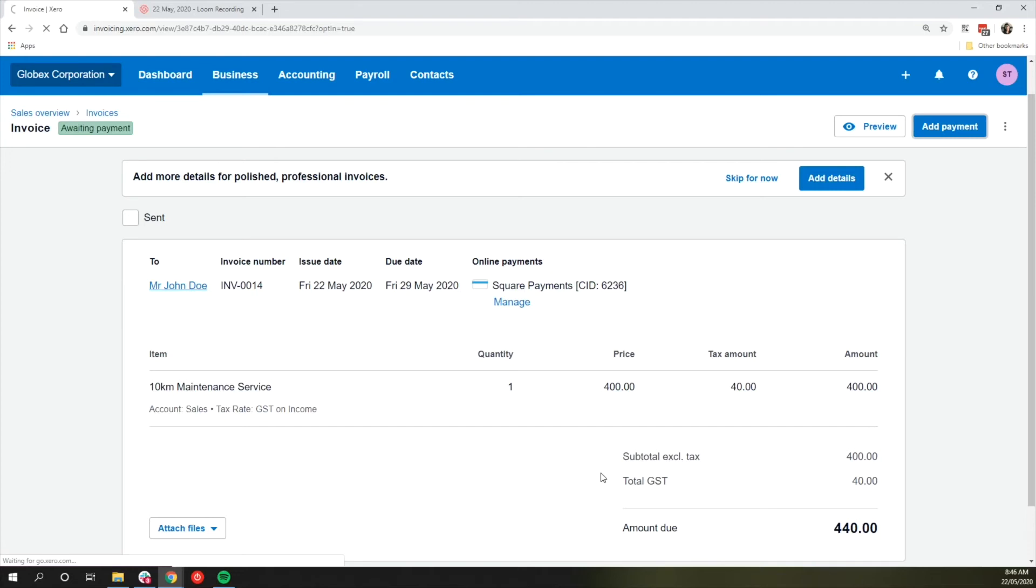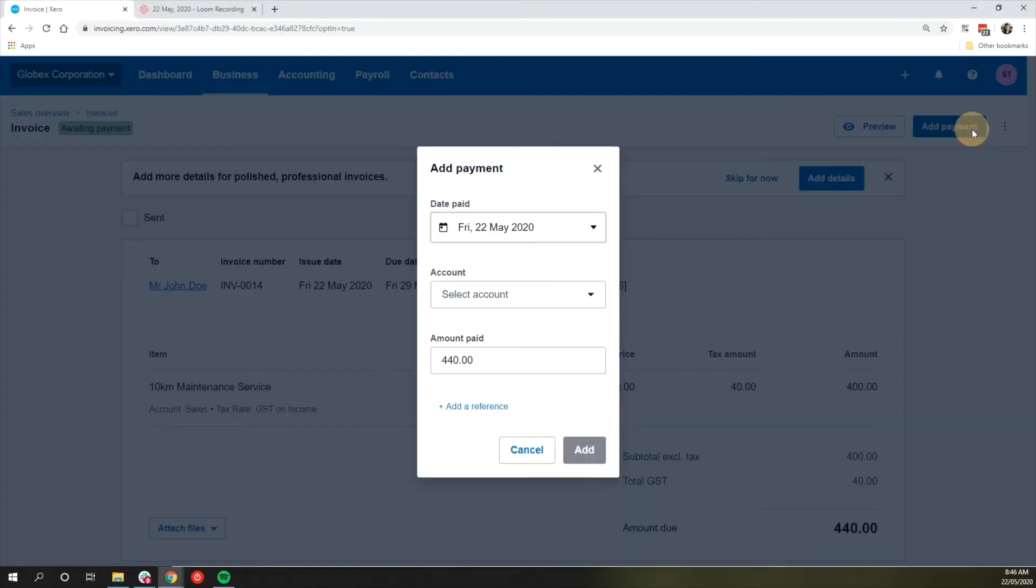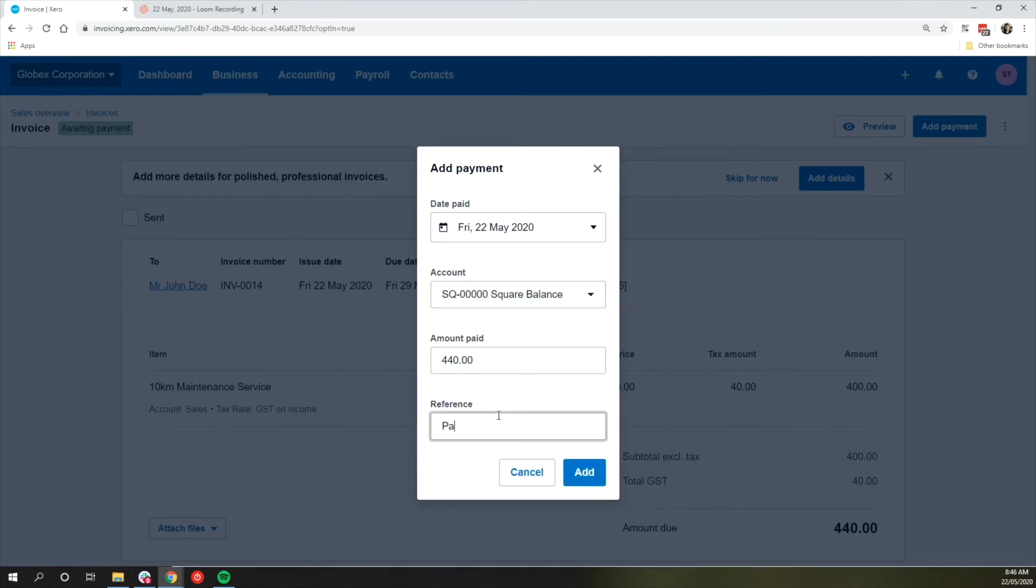For the new invoicing look in Xero, add the payment by clicking on the Add Payment button. Use Account Square Balance when adding the payment.